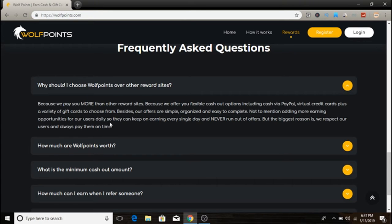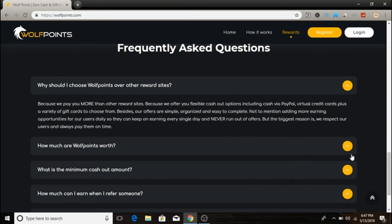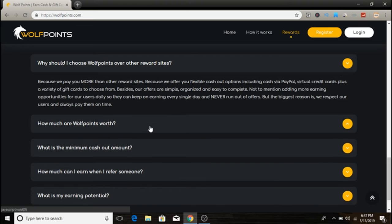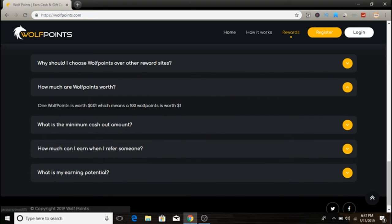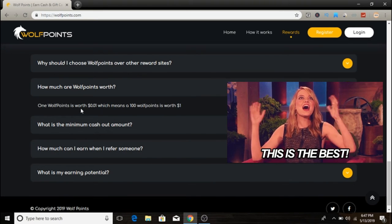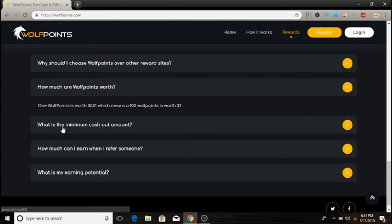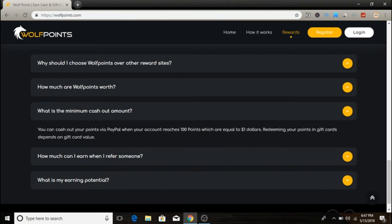They're adding more earning opportunities for users so they can keep earning every single day and never run out of offers. How much are WolfPoints worth? One WolfPoint is worth one cent, which means 100 WolfPoints is worth one dollar.